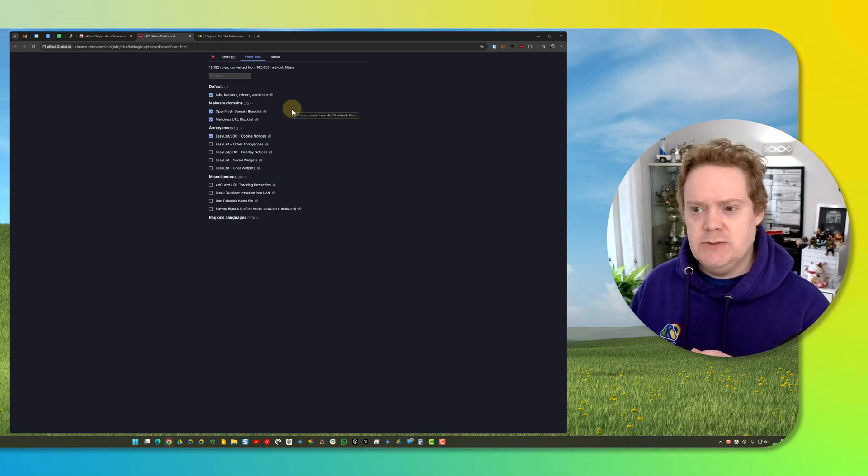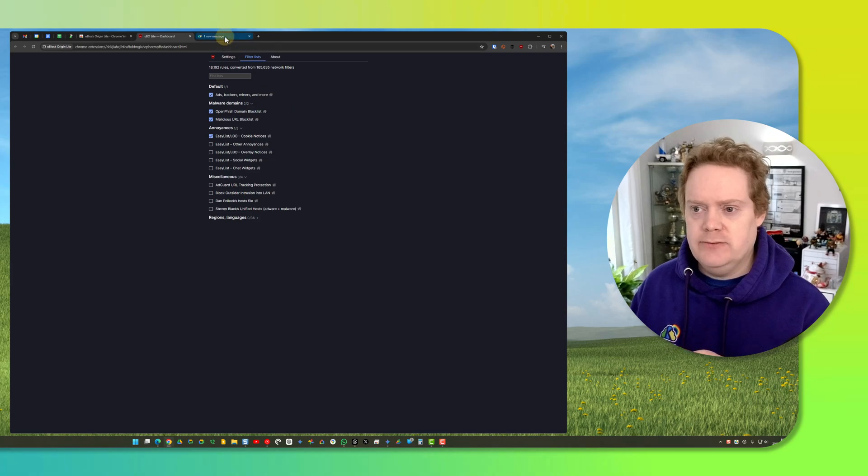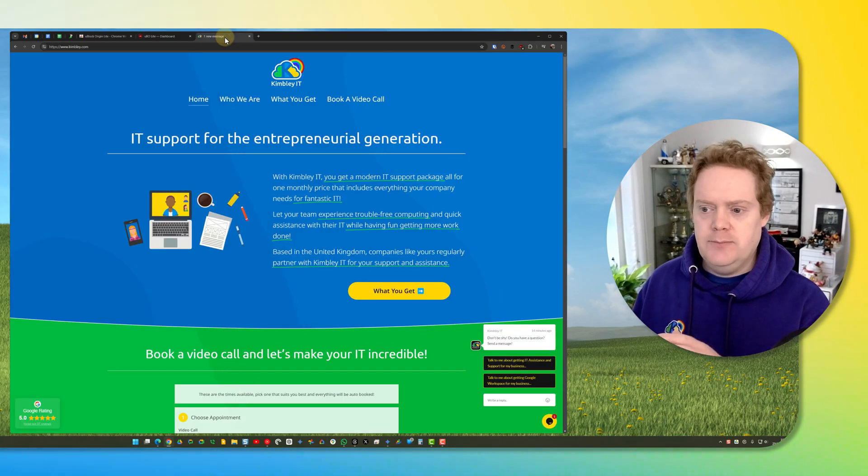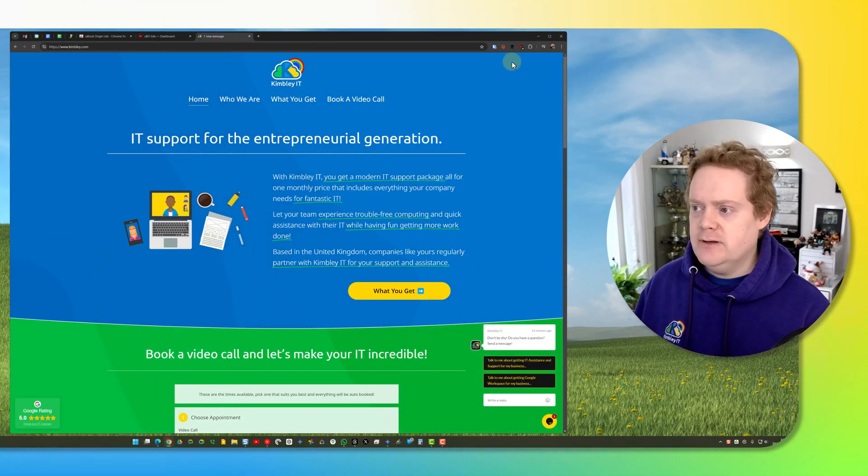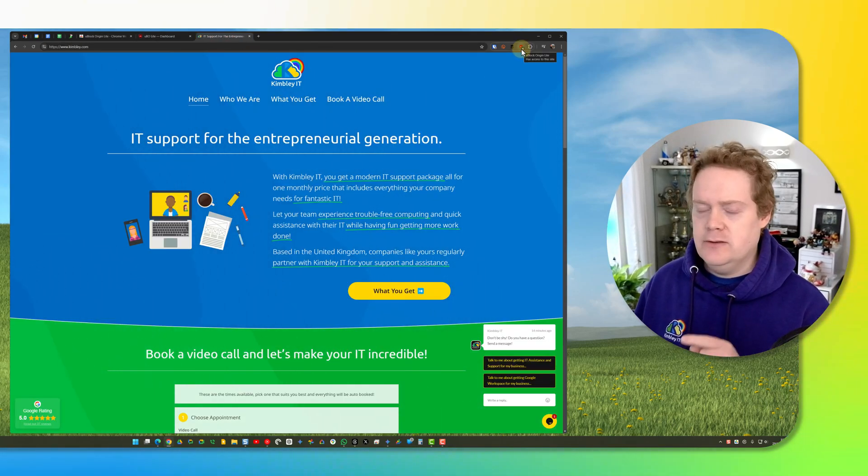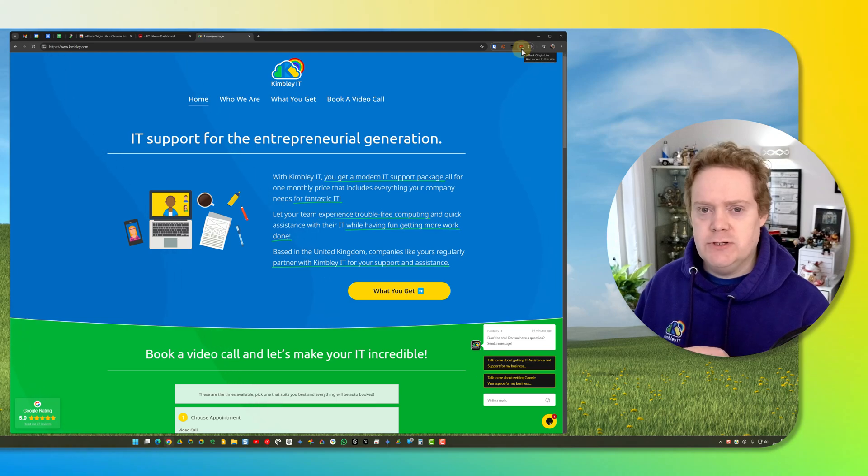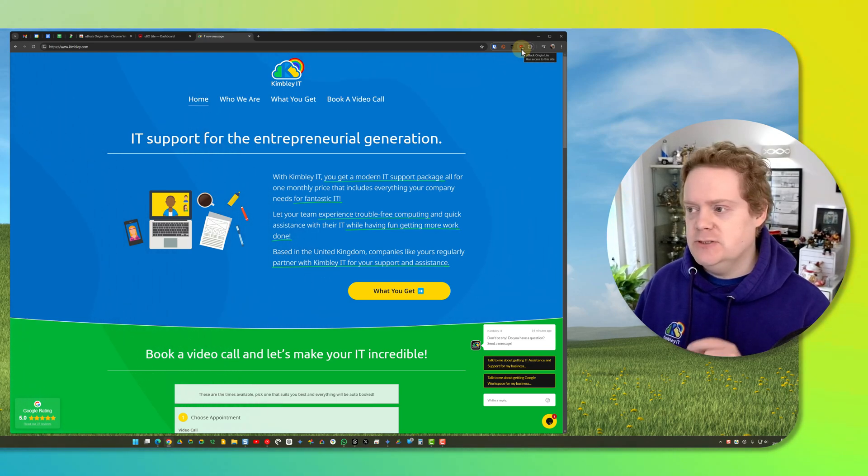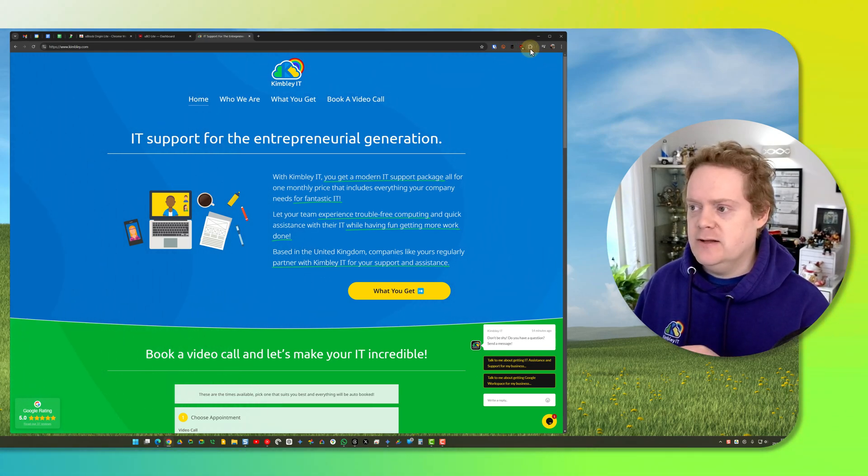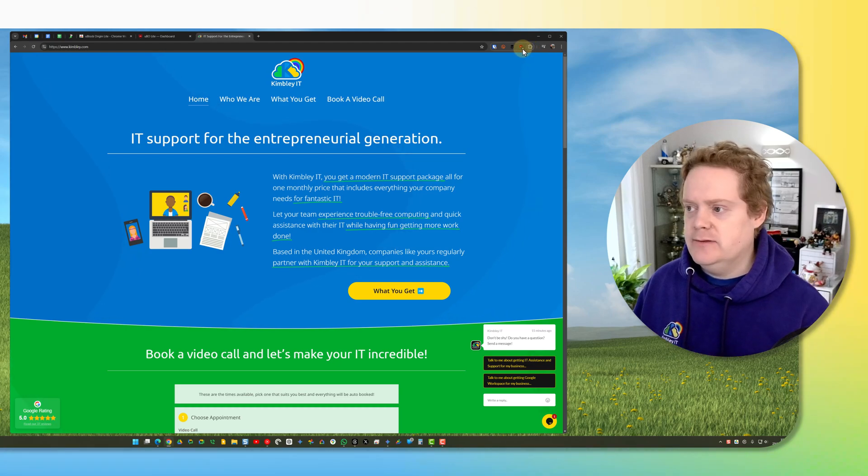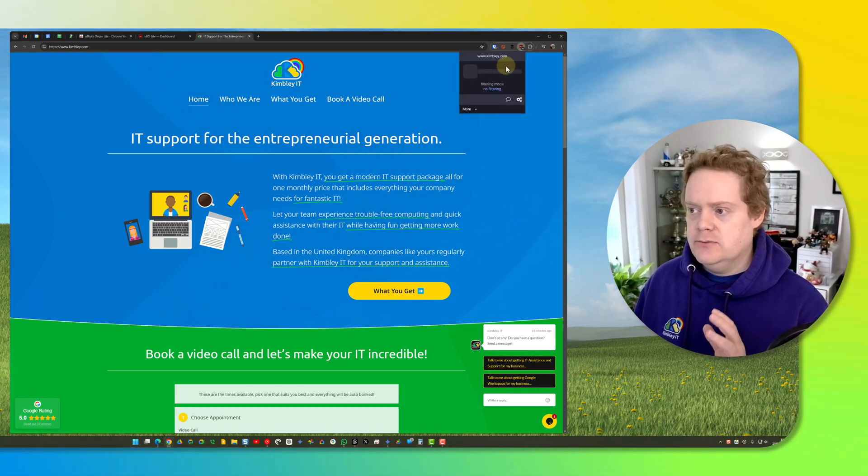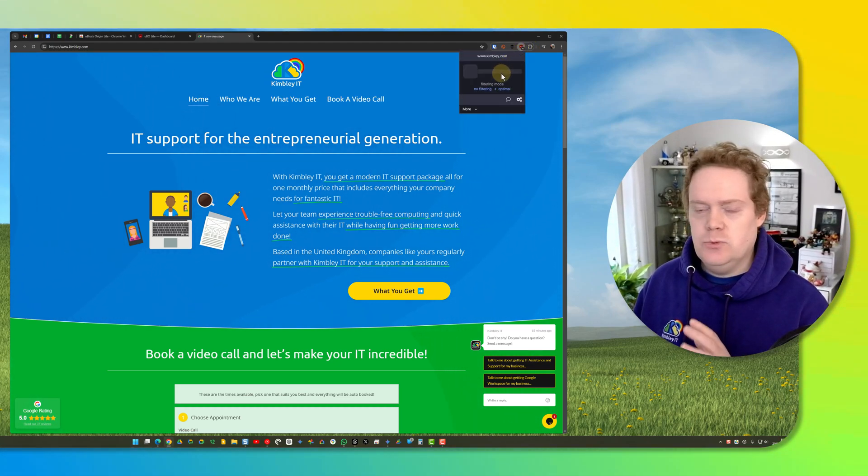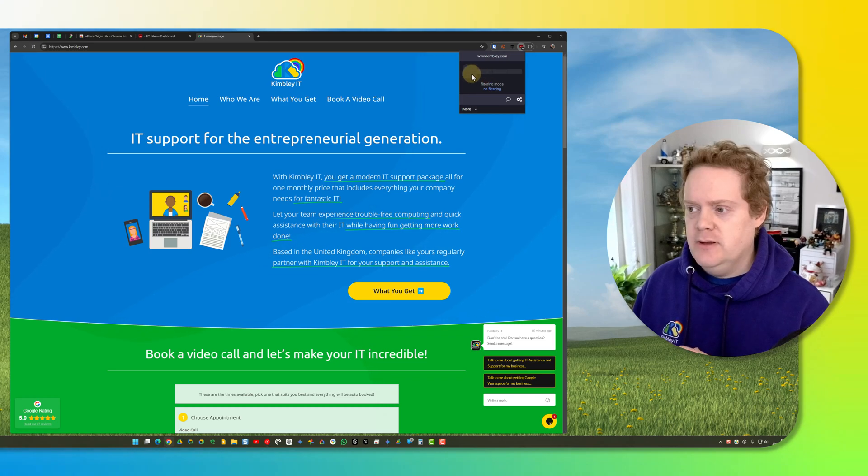I'm going to go to our company website here. In the top right-hand corner you'll now see the uBlock Origin icon for the extension. If you don't see it, just click on the extensions button and it should be listed there. When you click on it, you'll see it tells you what type of filtering mode you've got for this website.